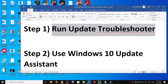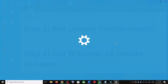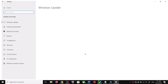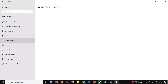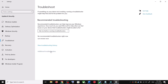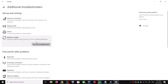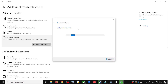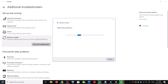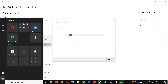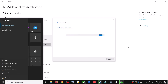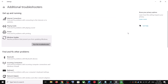The first step is to run the Update Troubleshooter. Open Windows 10 Settings and go to Update and Security, then click on Troubleshoot. Click on Additional Troubleshooters — you will see Windows Update listed. Click on it and then click 'Run the troubleshooter'. Once the troubleshoot is complete, restart your computer. After the system restart, try to update Windows 10 again.